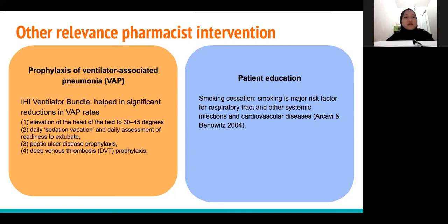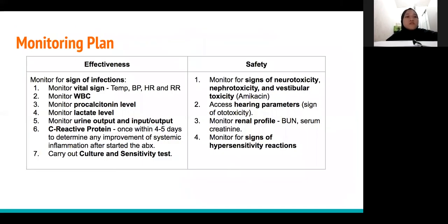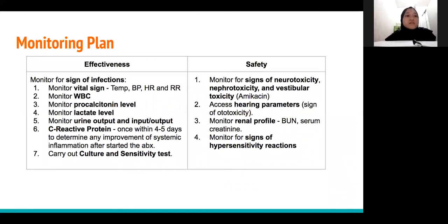Pharmacists can also provide patient education on smoking cessation, as smoking is a major risk factor for respiratory and other systemic infections and cardiovascular disease. Moving on to the monitoring plan: we need to assess the effectiveness and safety of the treatment. First, monitor the signs of infection — monitor vital signs including temperature and blood pressure, and monitor the white blood cell count.